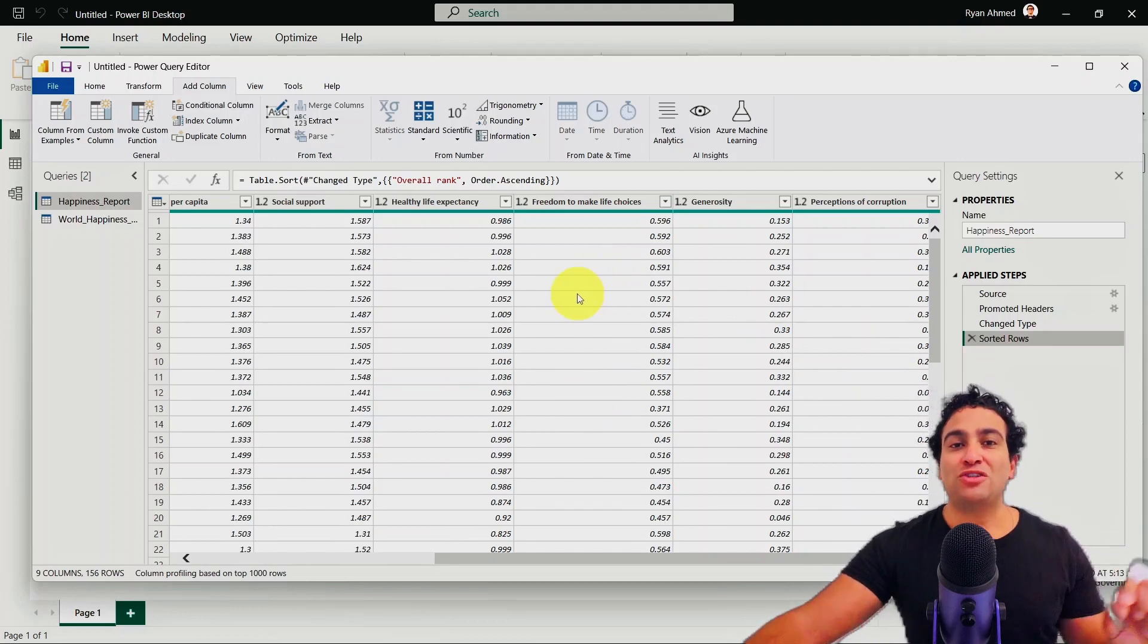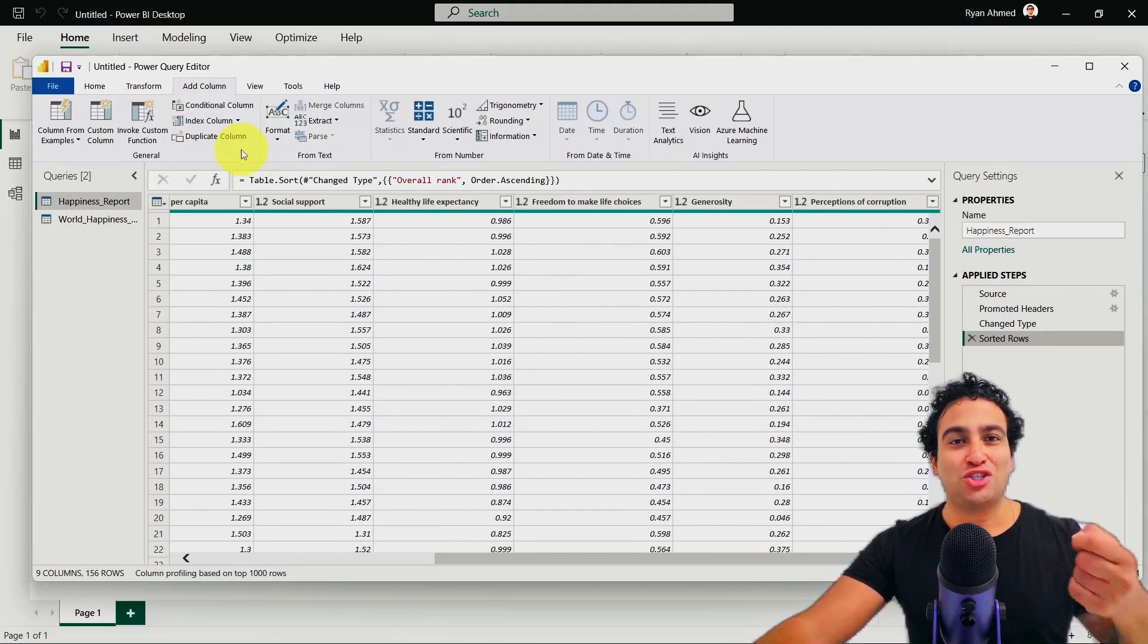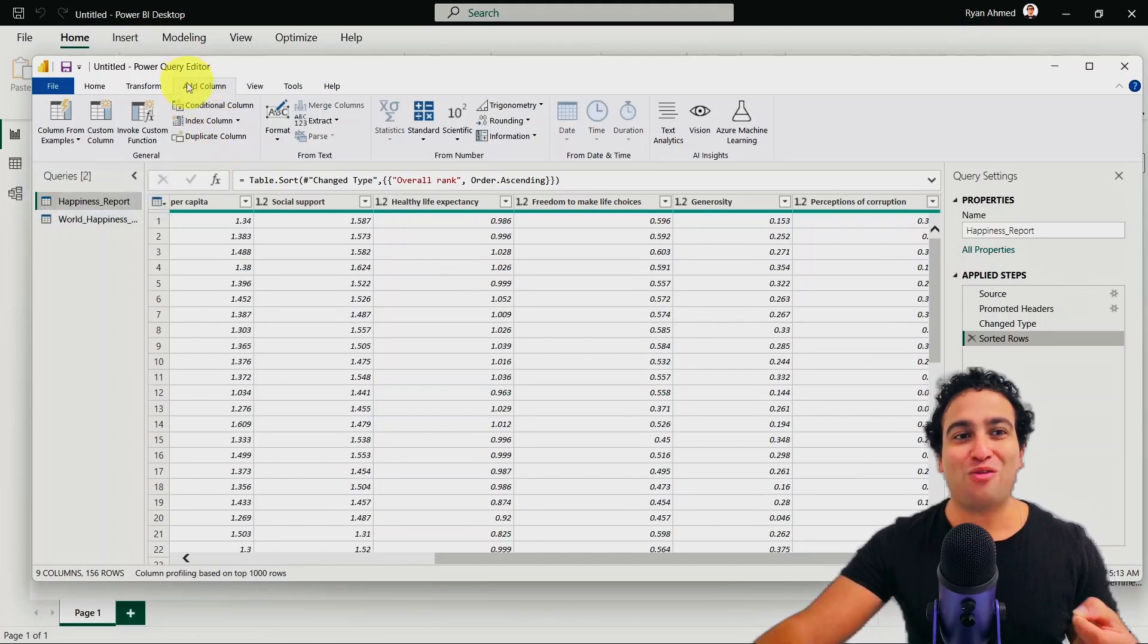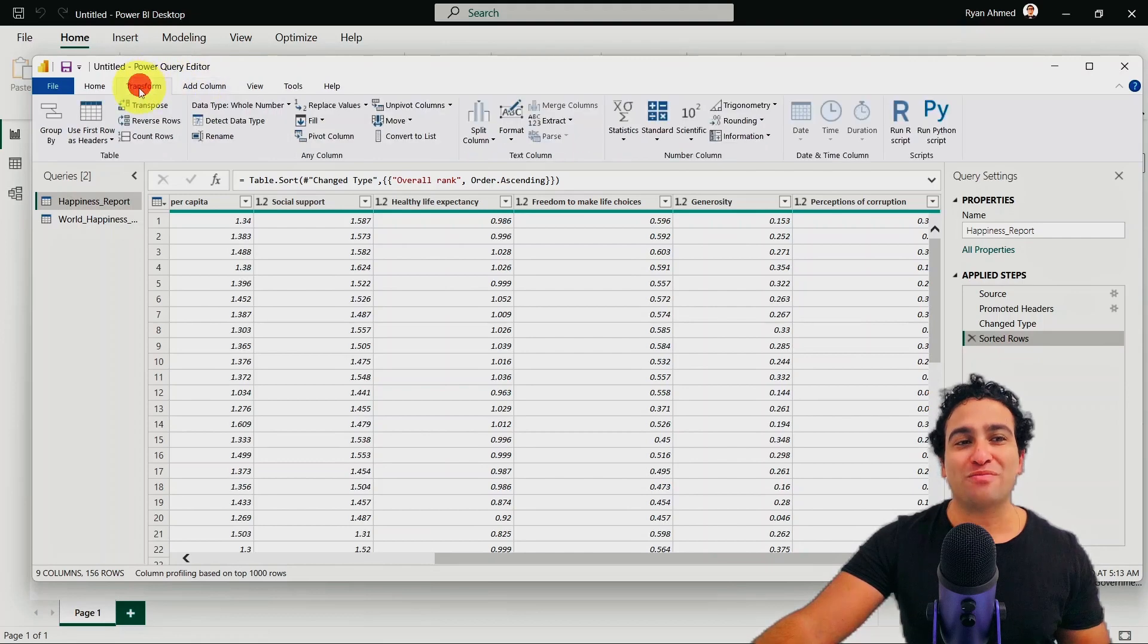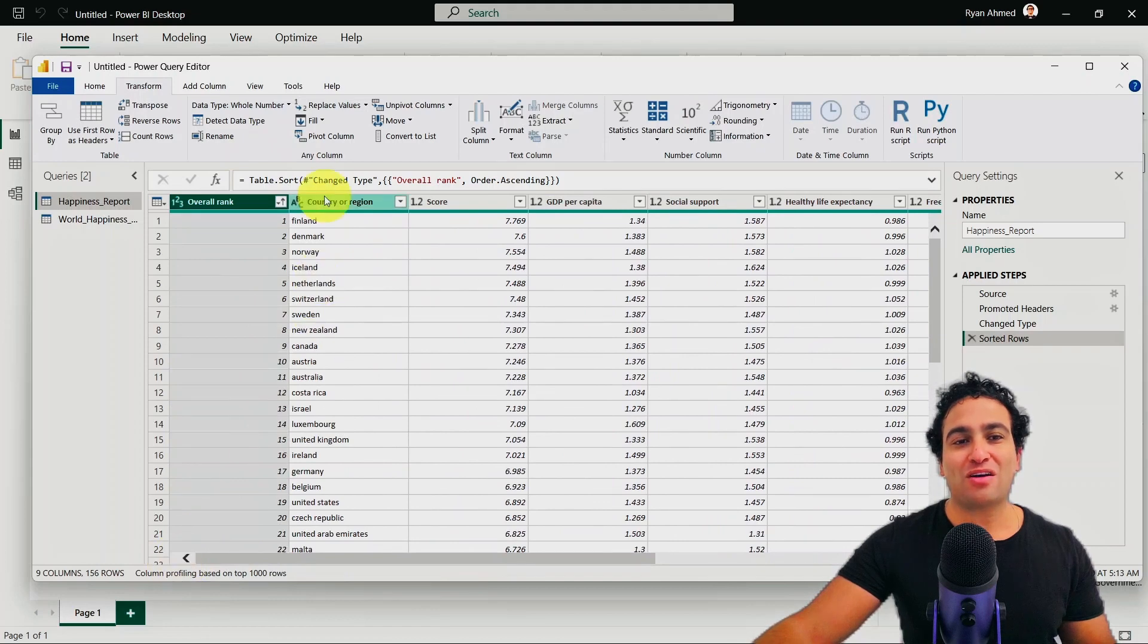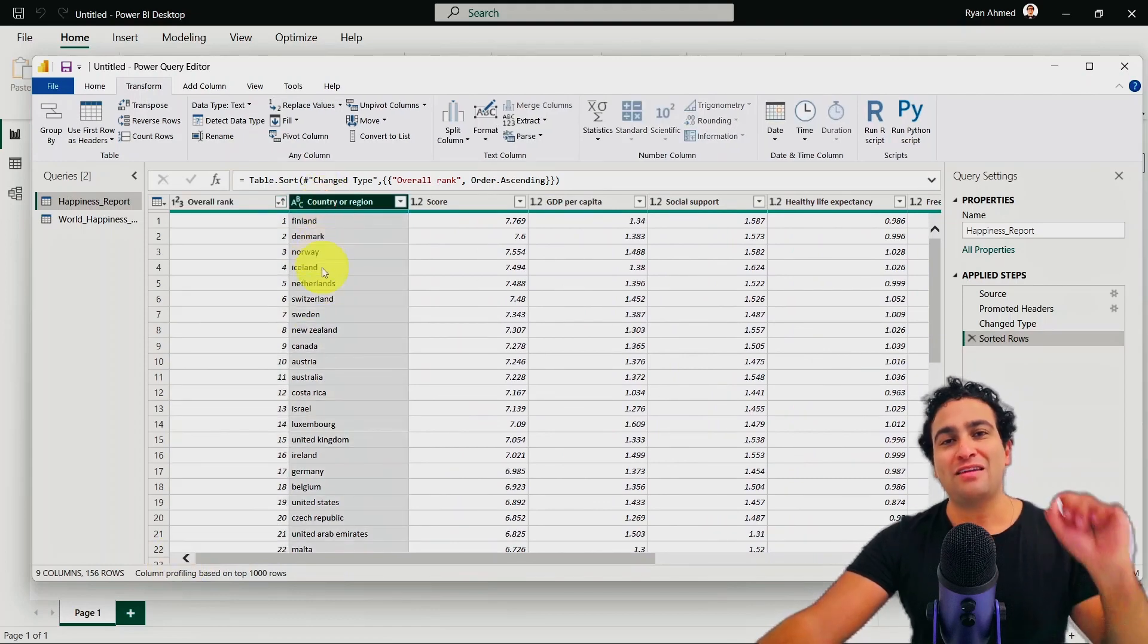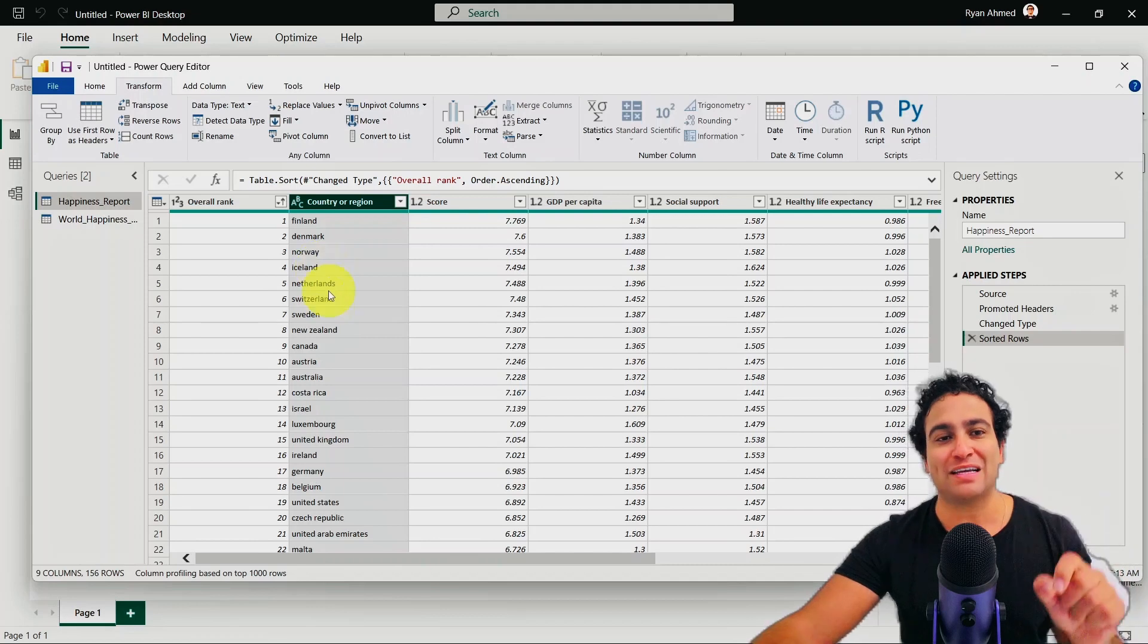So what I'm going to do right now, what we have done so far is we chose the wrong menu. That was the add column menu. What I wanted to do is I would like to go to the transform menu here, and then head back to our country or region,